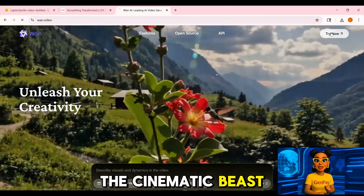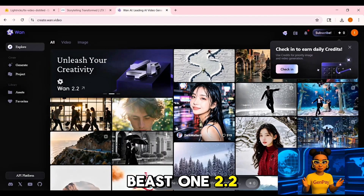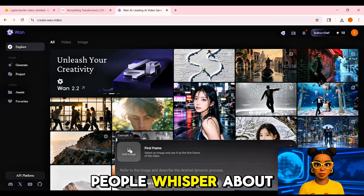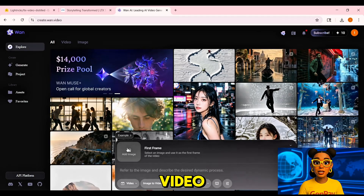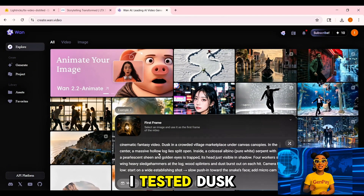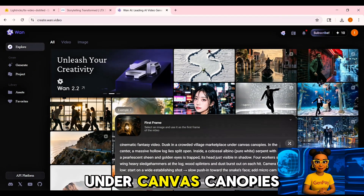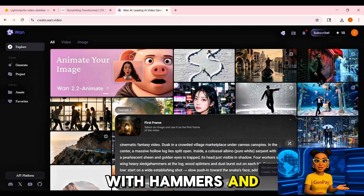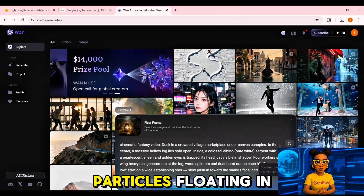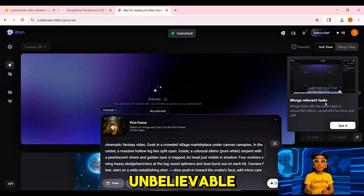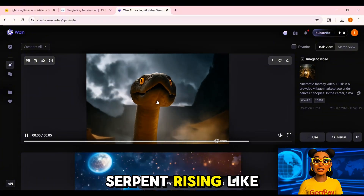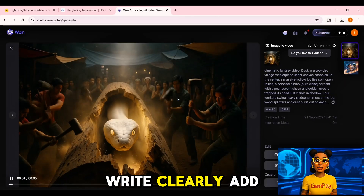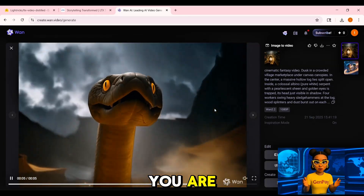WAN 2.2 — the cinematic beast. This one is not about speed; it's slow. You'll wait a few minutes for each render, but when it finishes, you'll see why people whisper about it in the AI community. WAN 2.2 can do text to video, image to video, and even effects. Here's a scene I tested: dusk in a crowded village marketplace under canvas canopies — in the center, a hollow log splits open, revealing a colossal white serpent with golden eyes as workers strike with hammers and the crowd gasps; slow camera push in with torchlight and particles floating in the air. The detail was unbelievable — every spark, every gasp, the serpent rising like a full movie monster reveal. But it's slow, so don't waste time on vague prompts. Write clearly, add lighting, mood, camera movement — the more specific you are, the better the result.